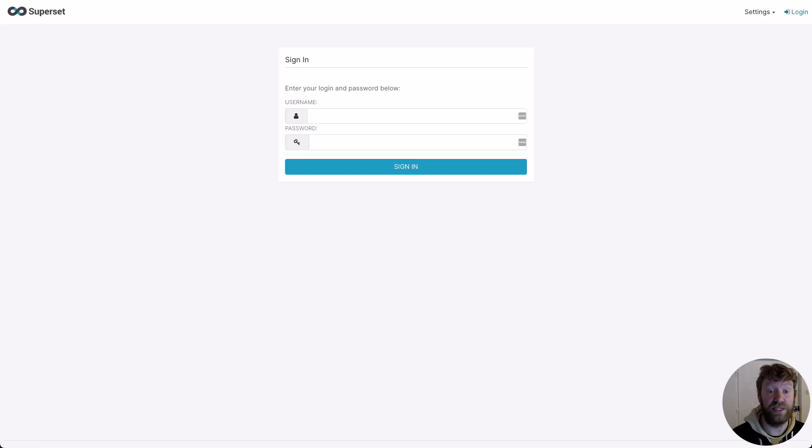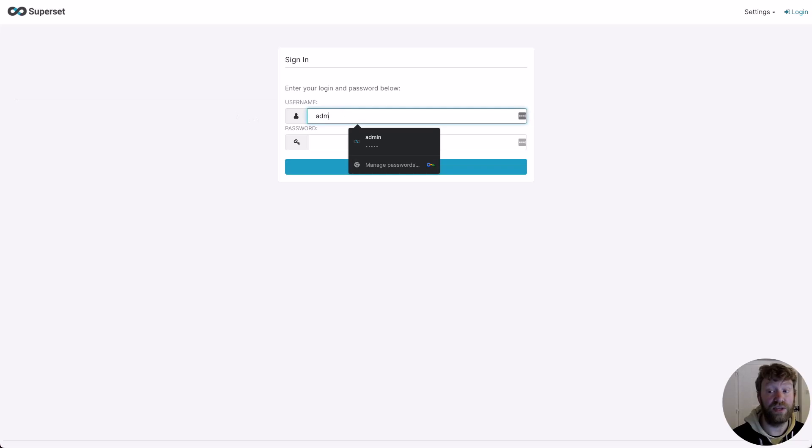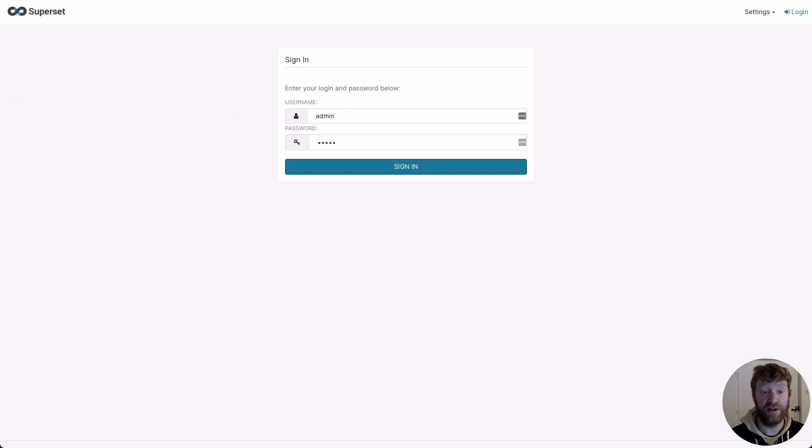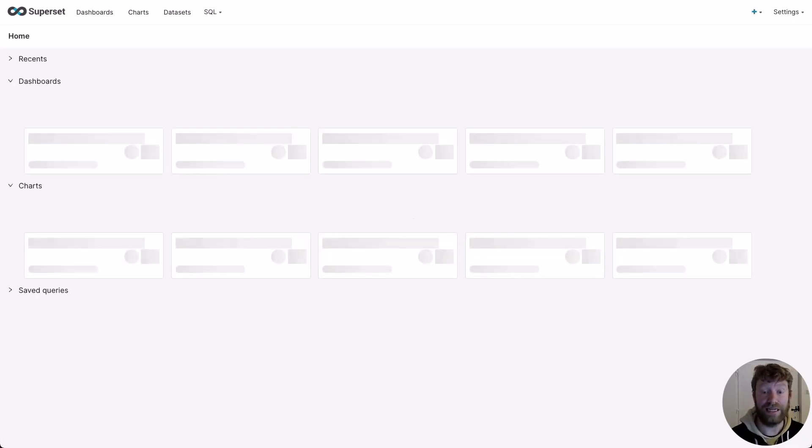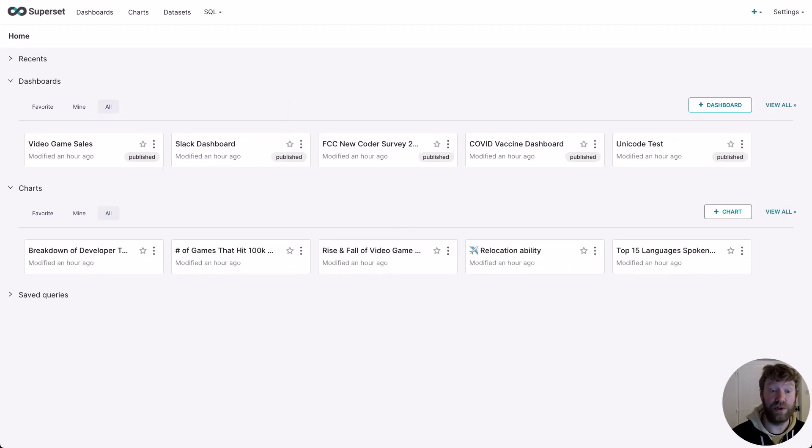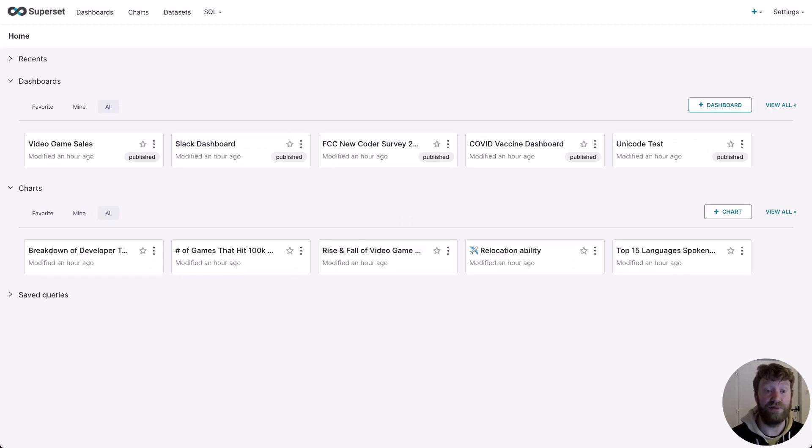When you first load Superset, you'll be presented with a login screen. Here you can use the default credentials, admin-admin. This will direct us to the main landing page. Out of the box, I'm offered some default visualizations and dashboards using inbuilt datasets, but at this point we aren't connected to ClickHouse.